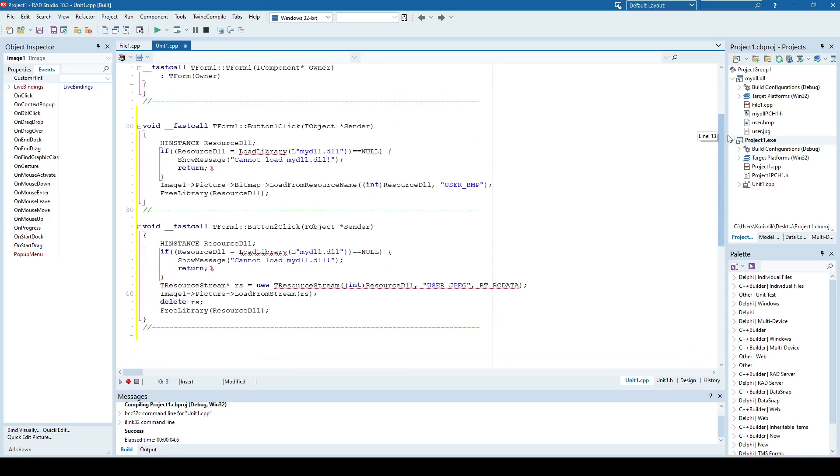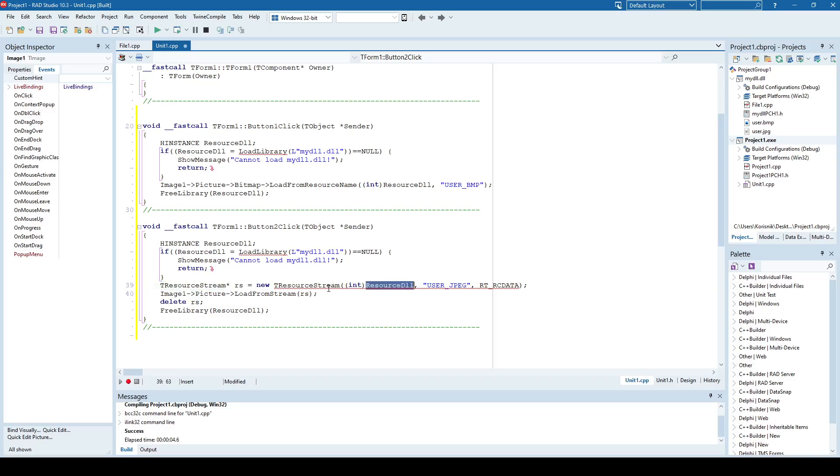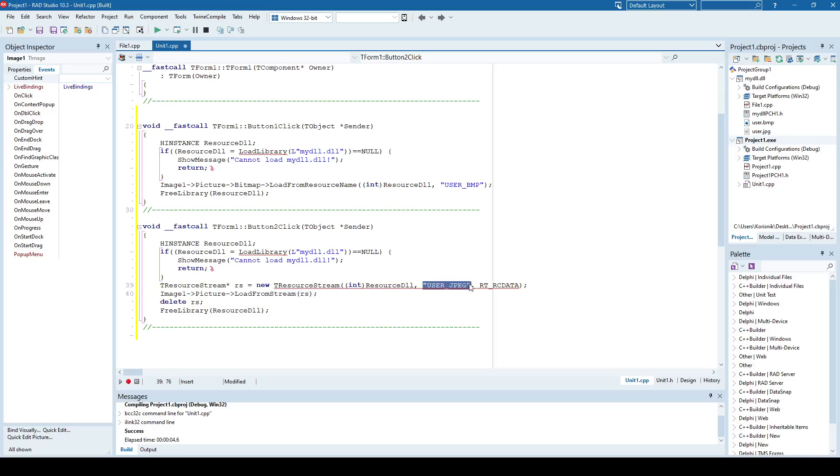And in order to load JPEG, first you need to load that resource into a resource stream object. So first you need to create a resource stream object. And you simply say that resource stream object is going to be loading a resource from a resource DLL. And what is the resource name? User JPEG.